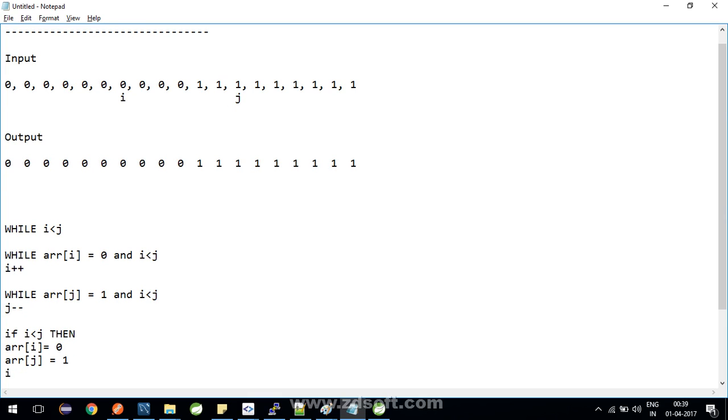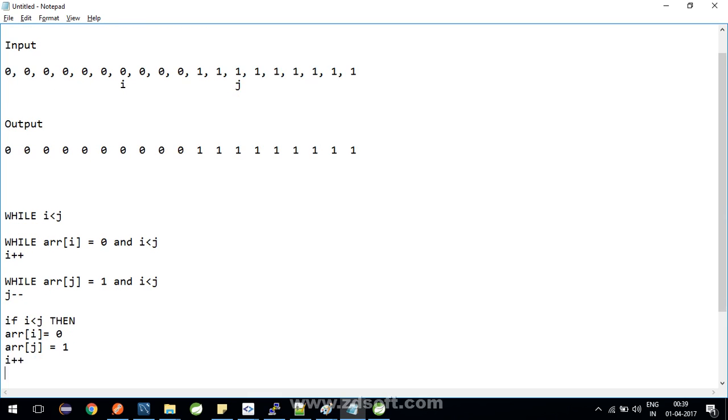And what we do is we increment i by one index, and similarly we decrement j by one index. So I guess j should be here now.